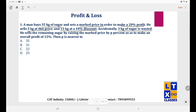3 kgs of sugar is wasted — we can assume he sold it at zero, receiving no money for those 3 kgs. He then sells the remaining sugar by raising the marked price by P percent, and was able to achieve an overall profit of 15%.